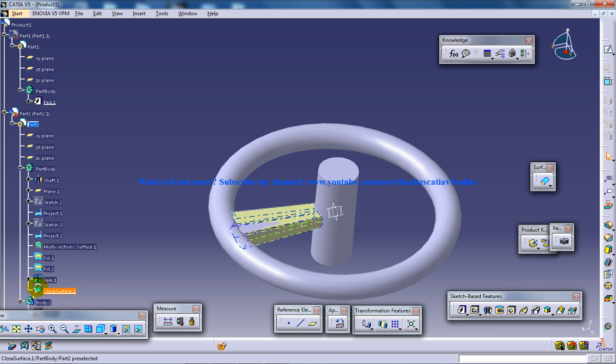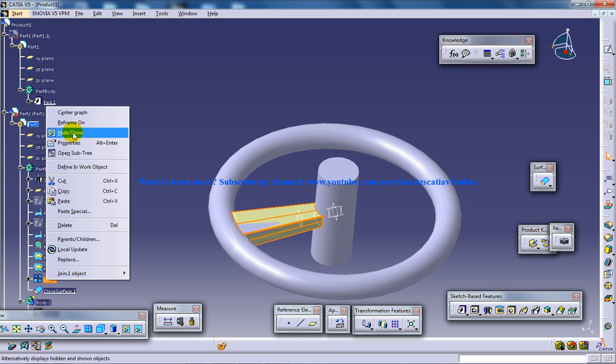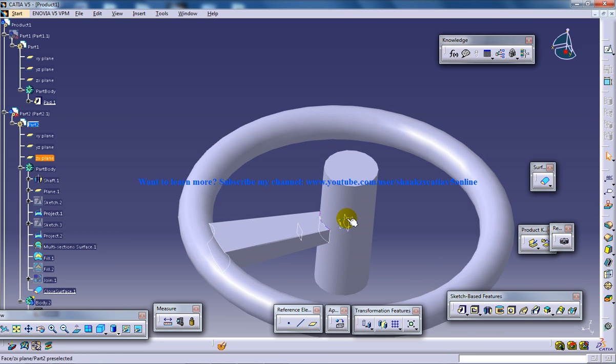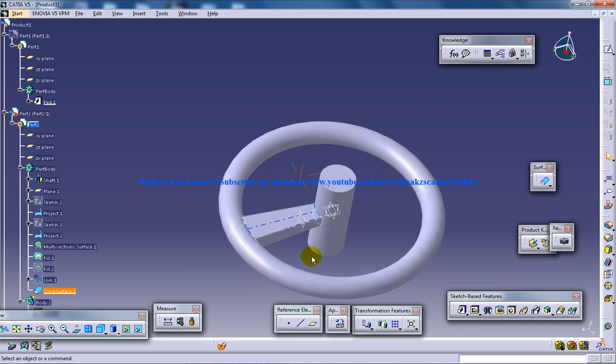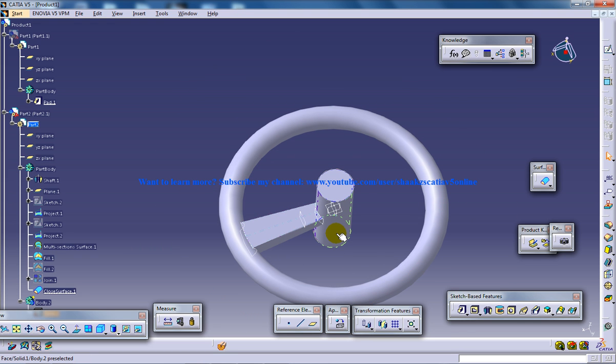And once that is done, you can hide this and you have your part being designed. Keep watching so that you can complete the design of your steering wheel and do the simulation. Thank you.